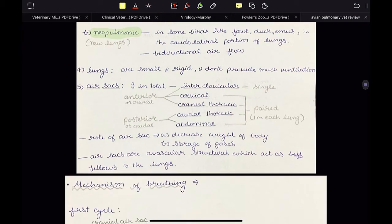Air sacs: there are nine in total. The interclavicular or clavicular is single; the rest are paired. The air sacs are grouped into two categories: anterior or cranial, and posterior or caudal. So clavicular, cervical, and cranial thoracic are anterior air sacs, while caudal thoracic and abdominal are called posterior air sacs. The role of the air sac is to decrease the weight of the body, and they act as storage of gases. They are avascular structures, devoid of blood vessels, and act as bellows to the lungs.